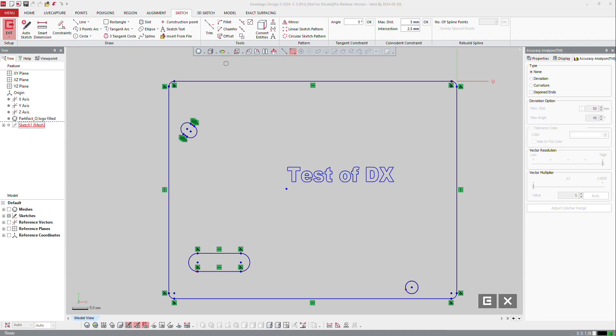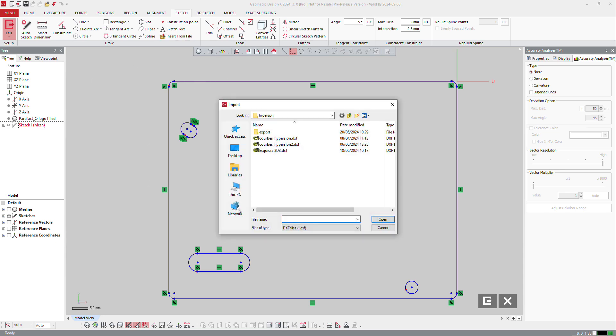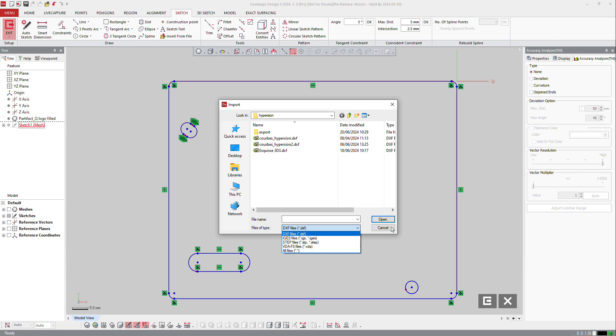If you want, you can also insert from a sketch from the file and then you need a DXF file, a STEP file or VDA and so on.